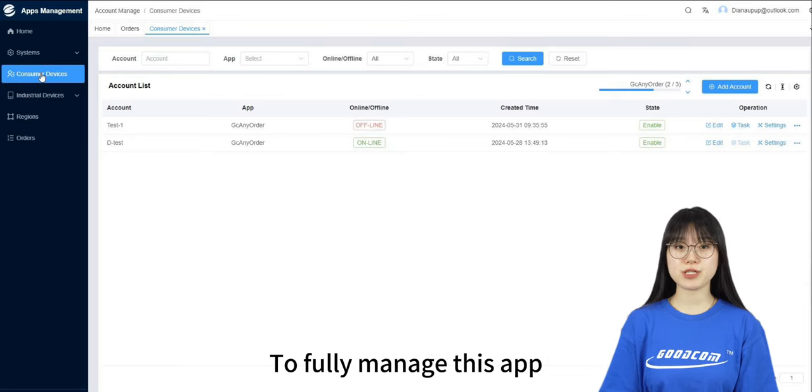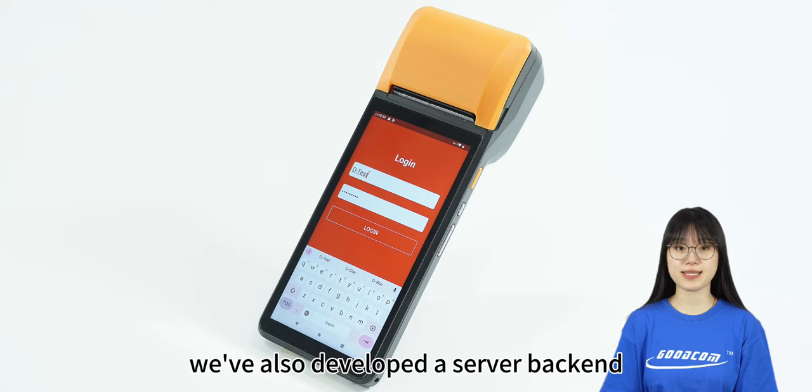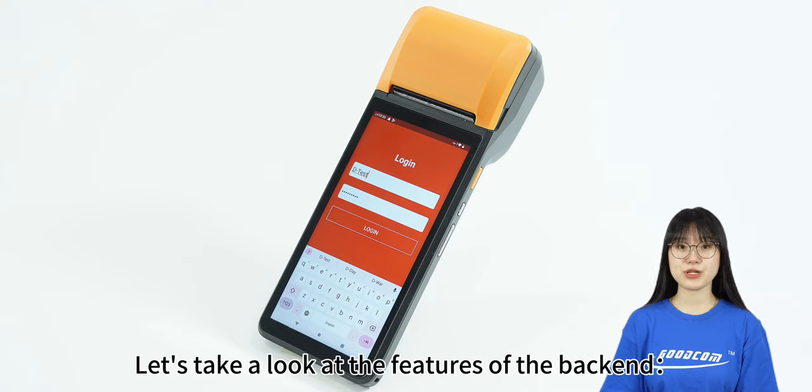To fully manage this app, we've also developed a server backend. Let's take a look at the features of the backend.